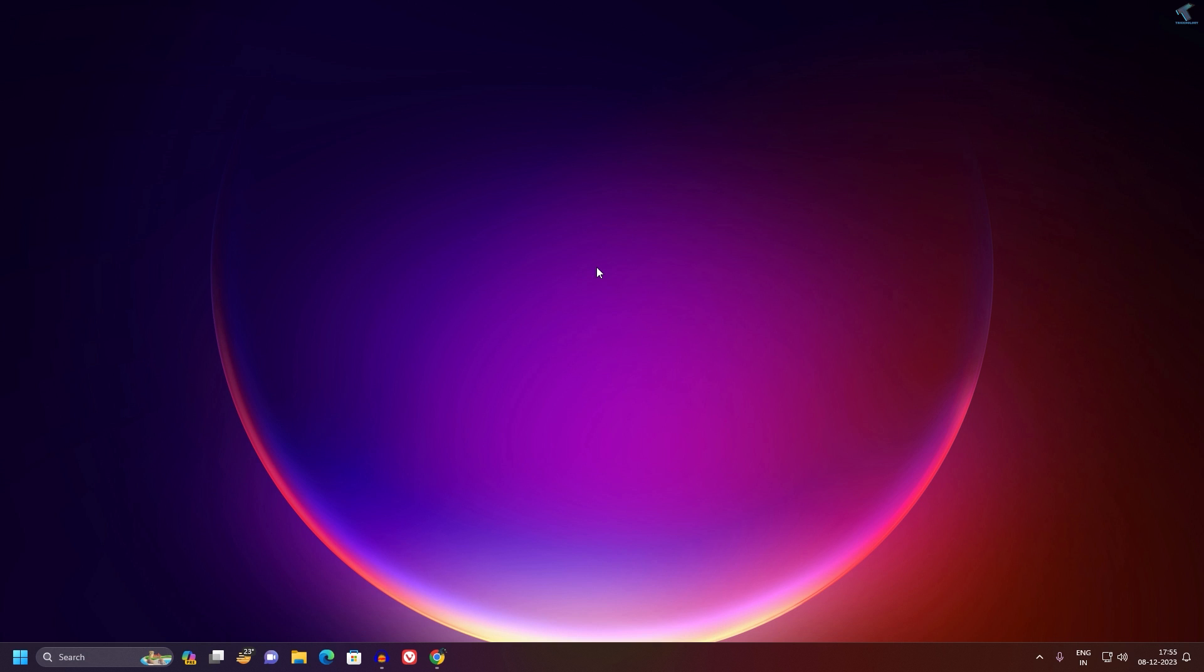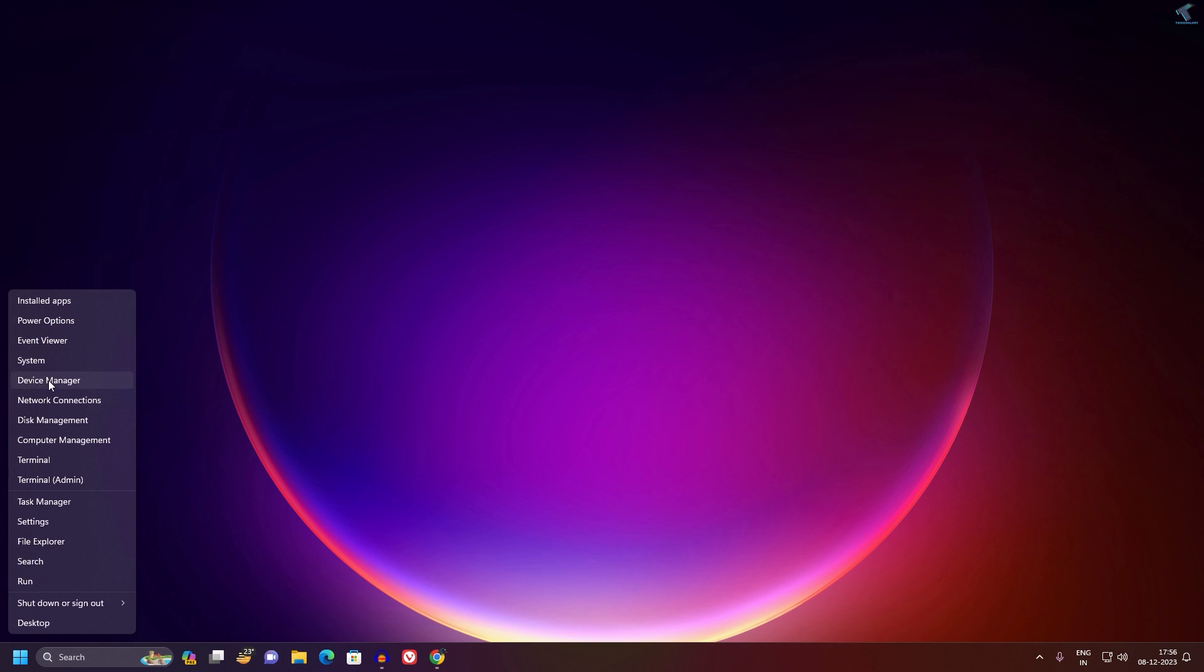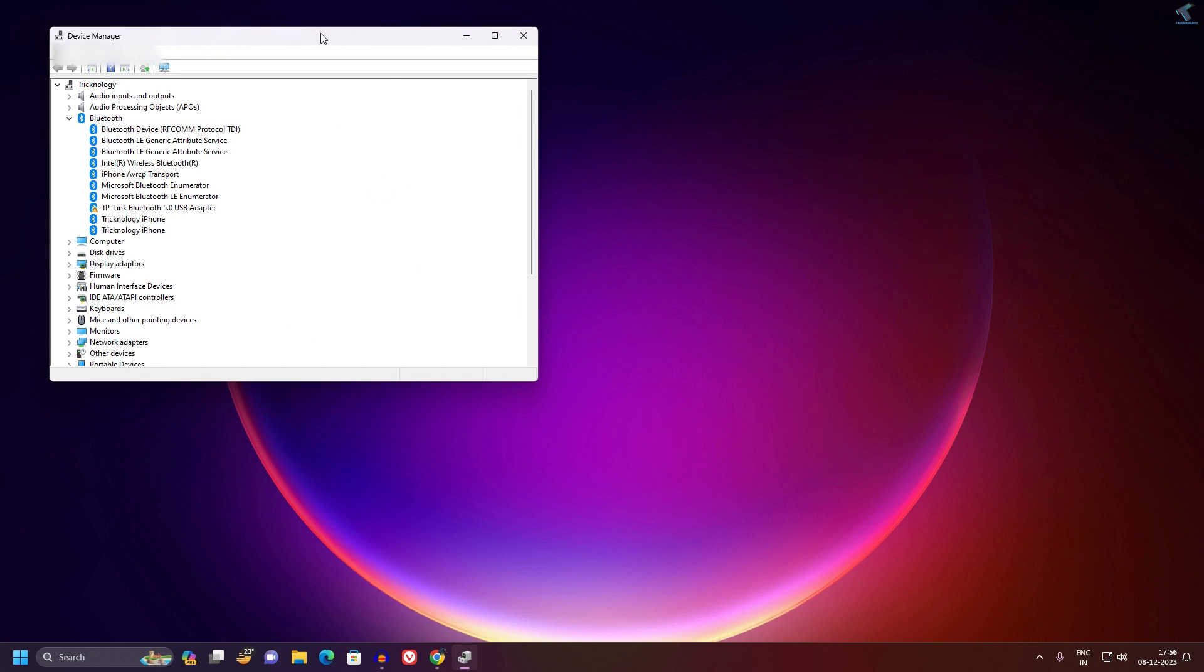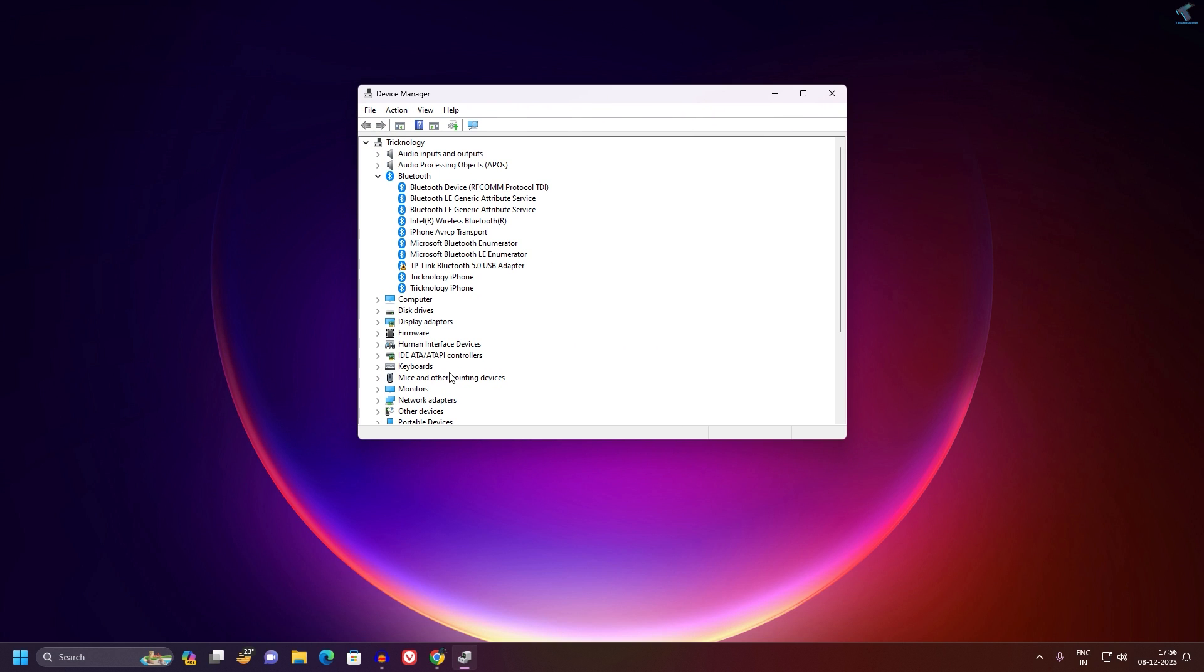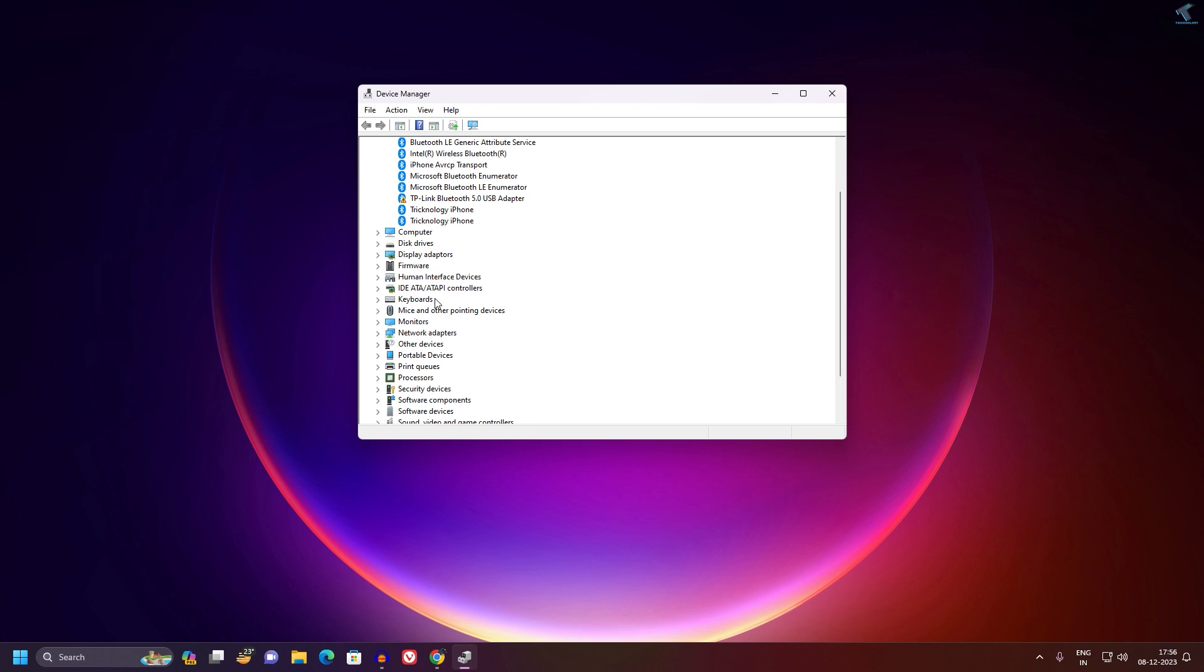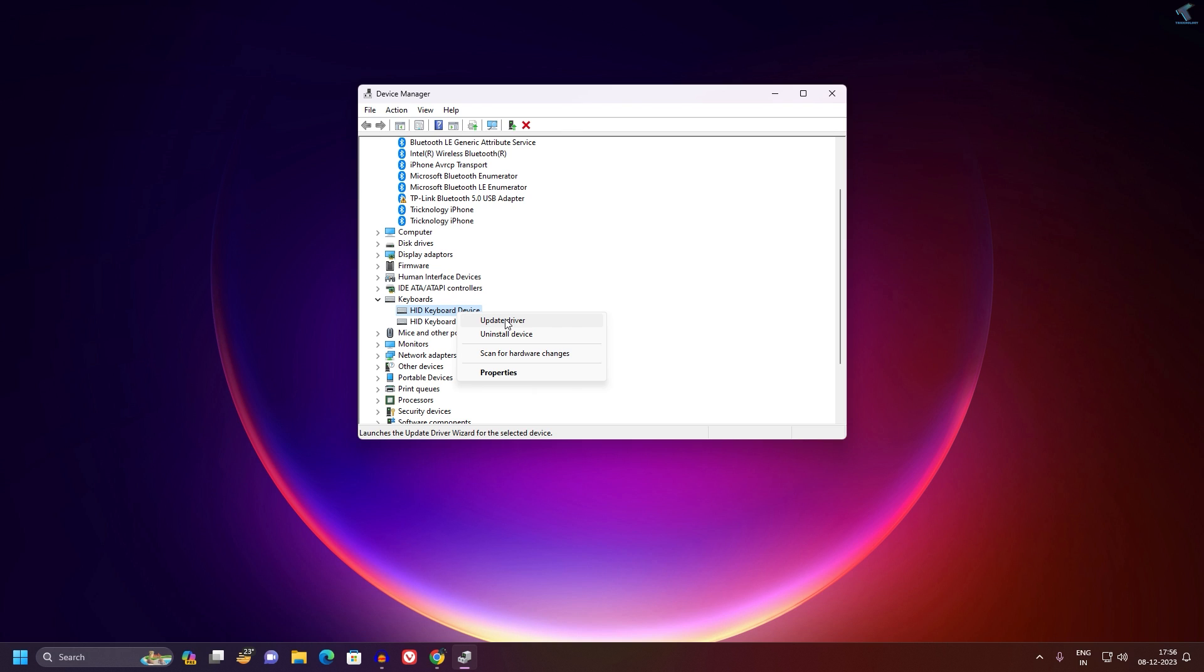First, you need to update your keyboard driver. Right-click on your Start menu icon, click on Device Manager. Here you will get an option called Keyboards. Expand it, right-click on your keyboard device, and click on Update Driver.